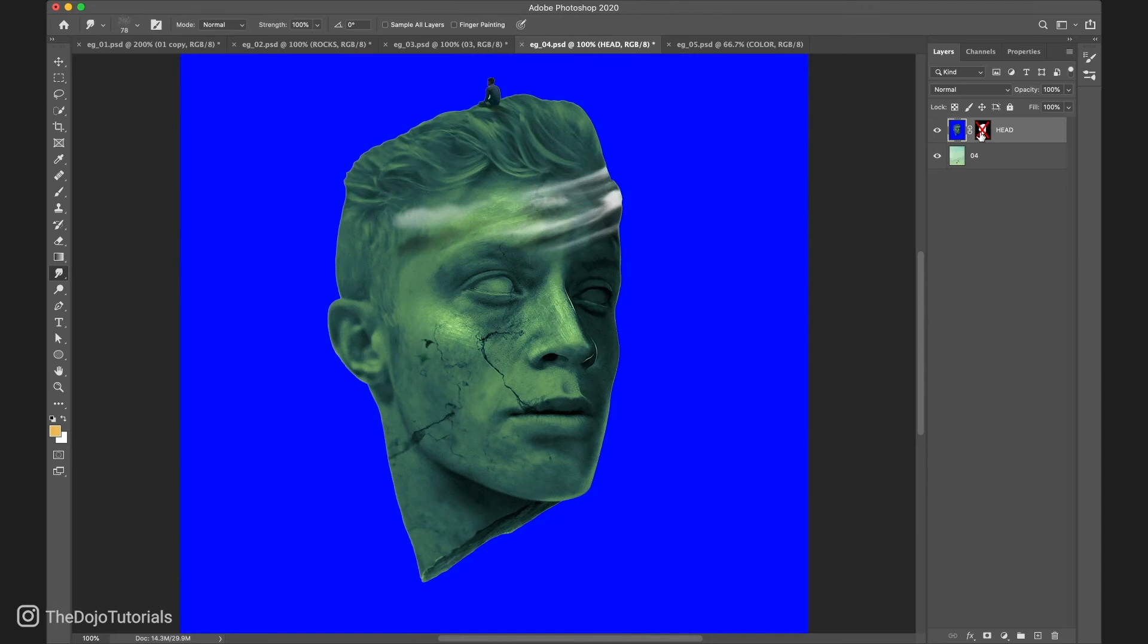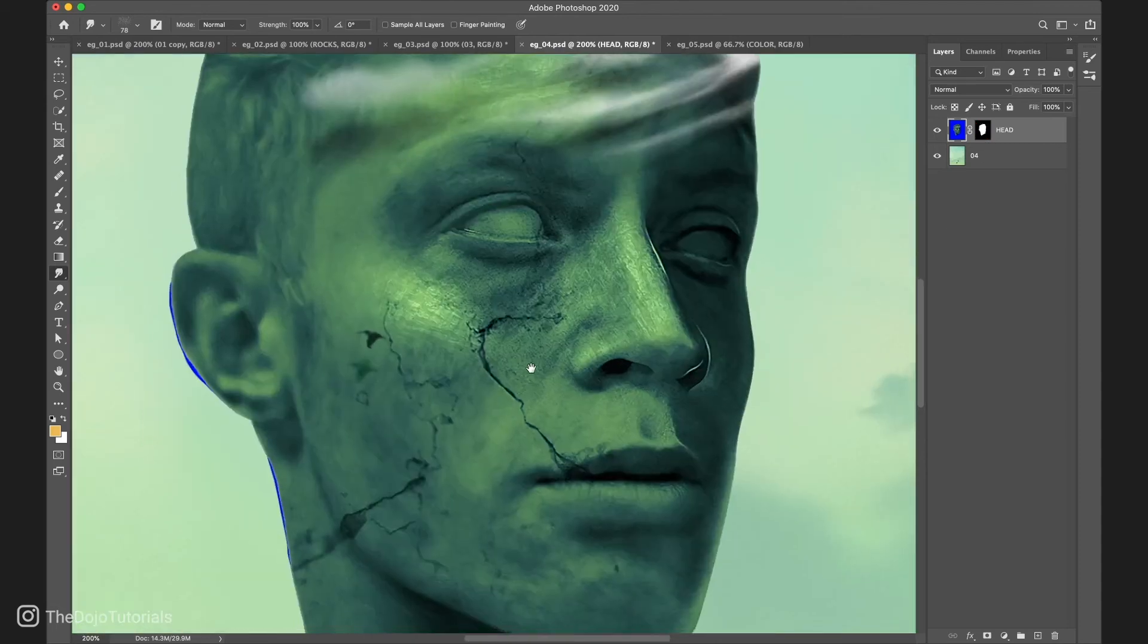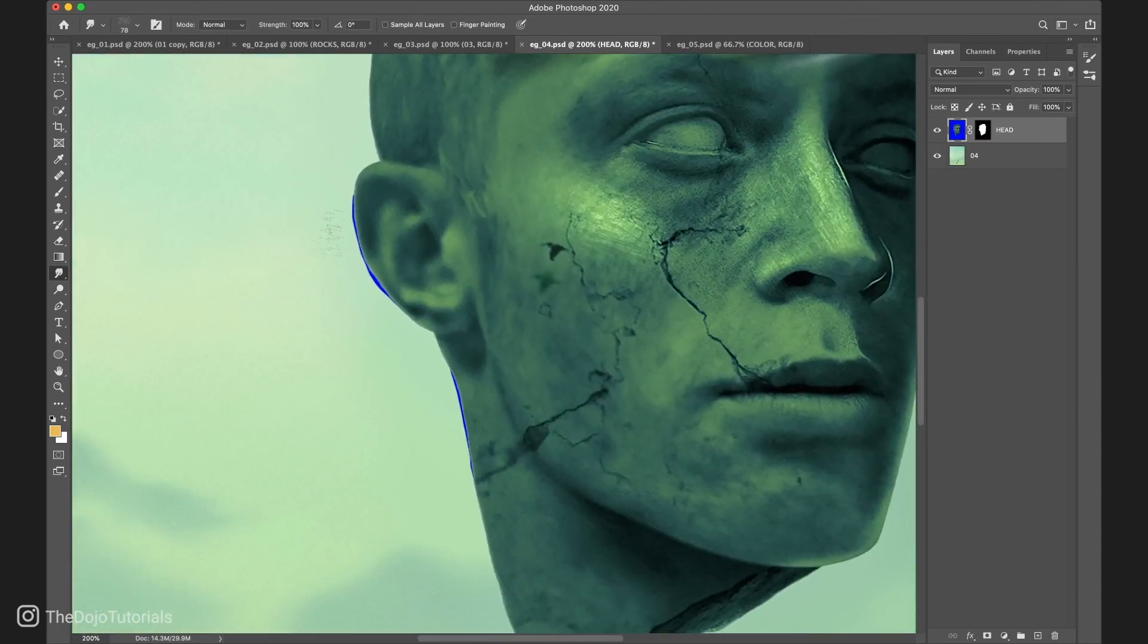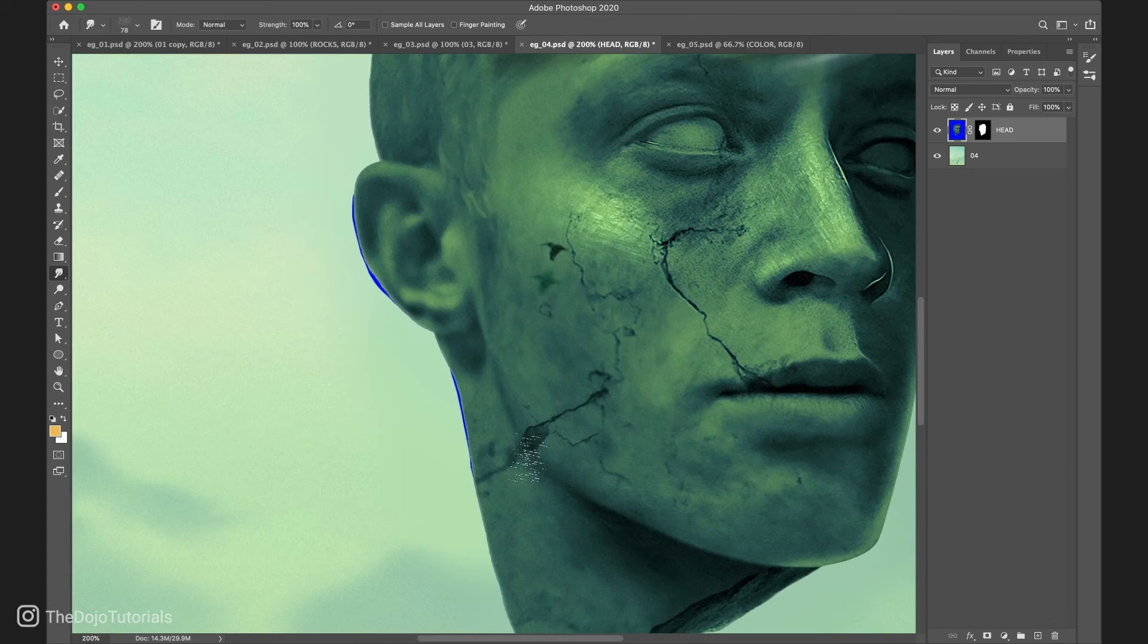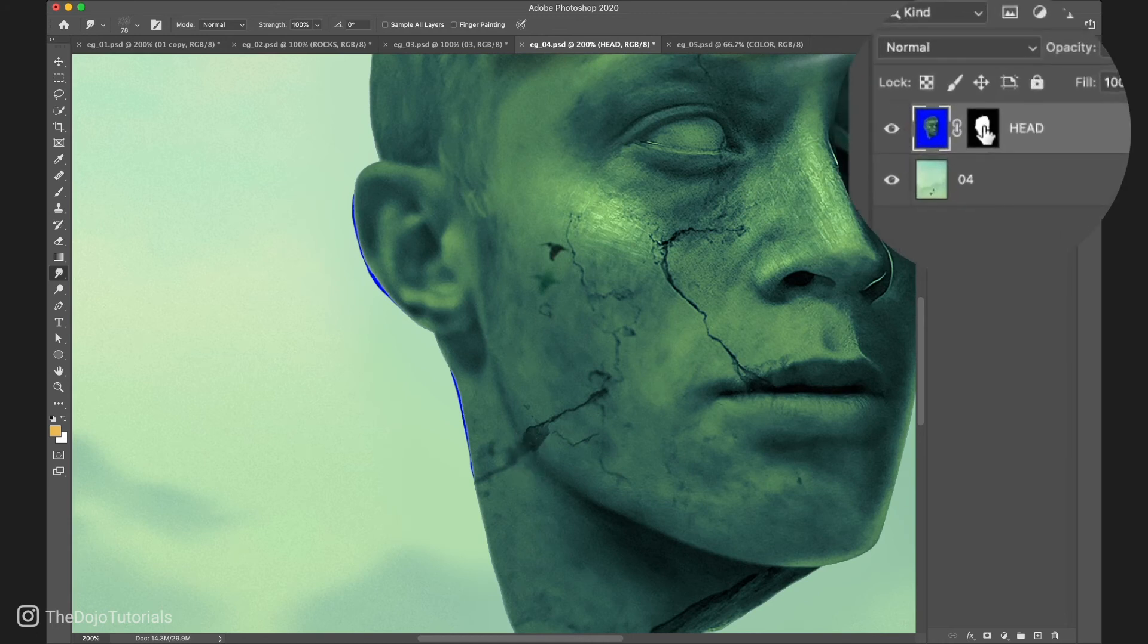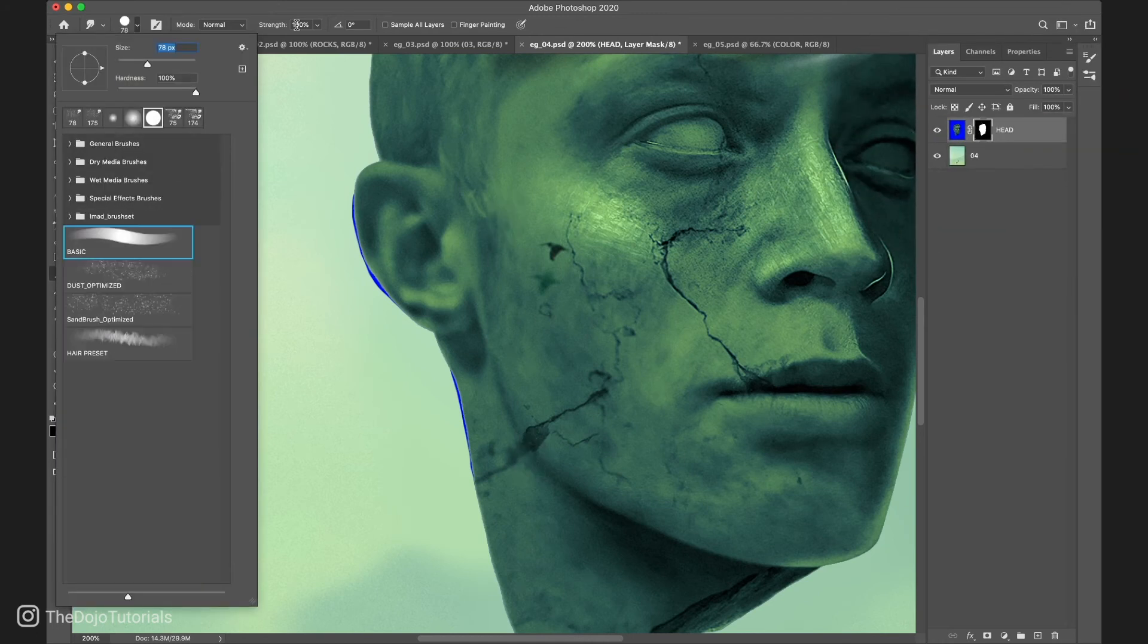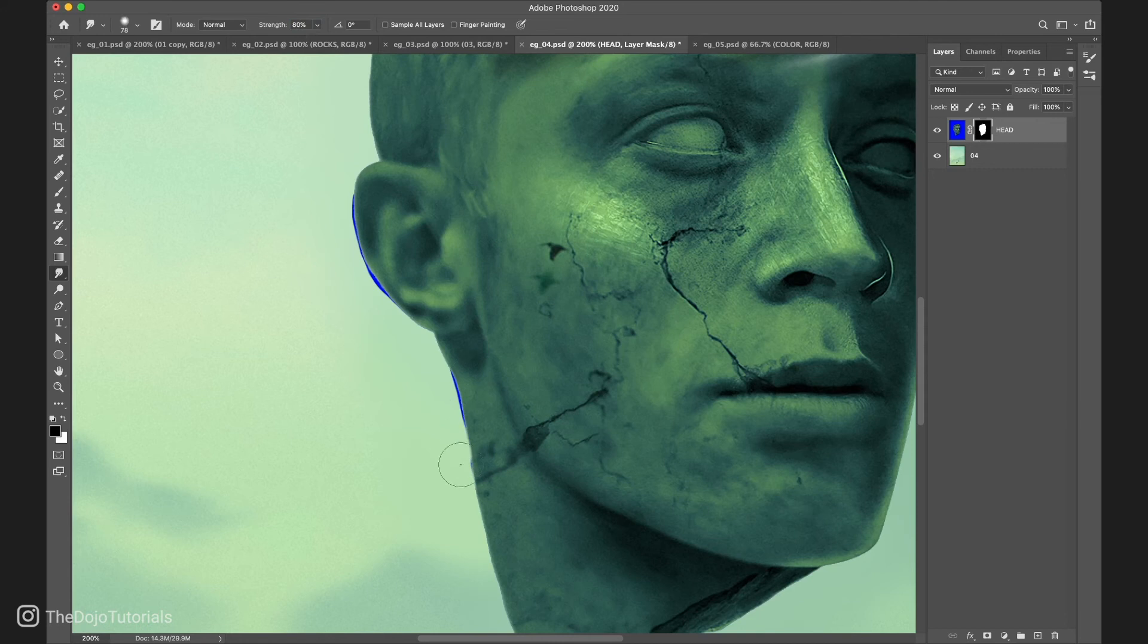As you can see, the mask isn't really perfect. There are a few blue borders around the neck and the ear. And this is because the mask isn't very precise. We can quickly fix those small mistakes with the smudge tool. Make sure that the mask is selected from the layer panel. And slowly push in the edges of the mask. And with a couple of clicks, we fix the issue.